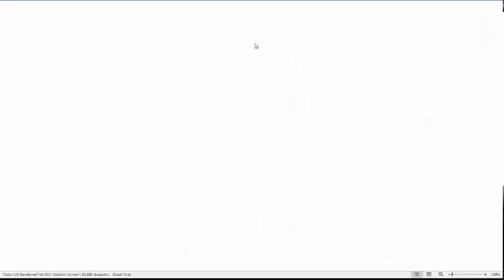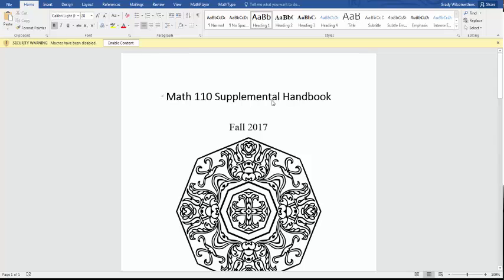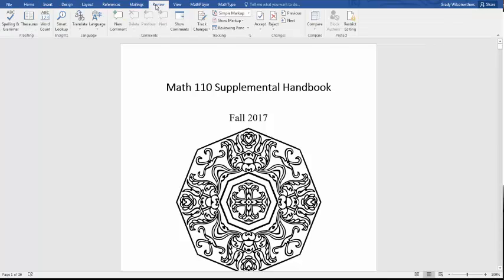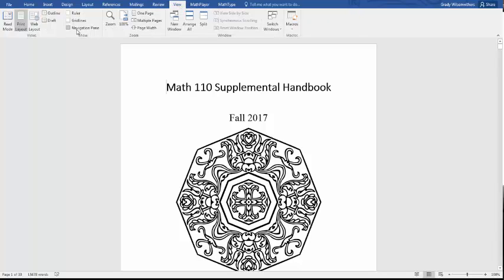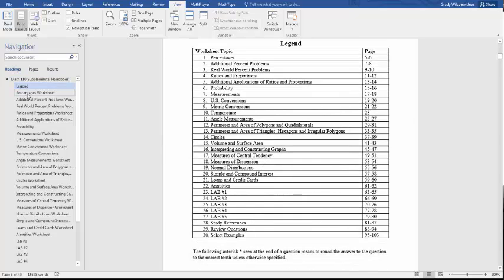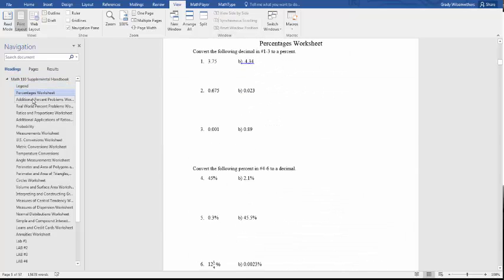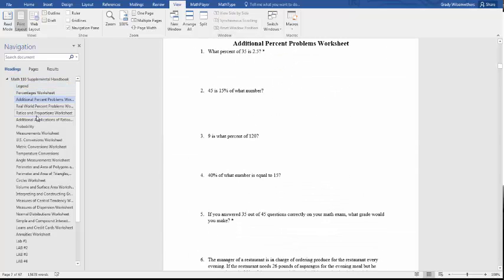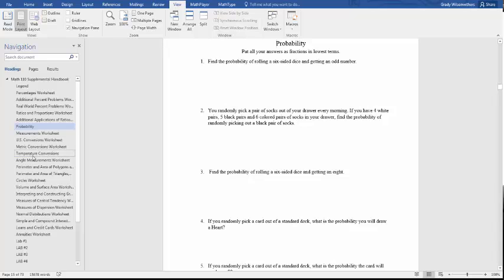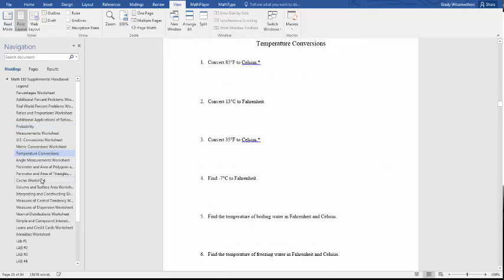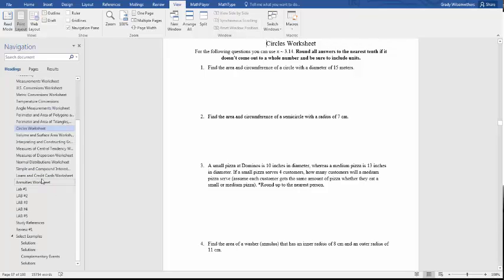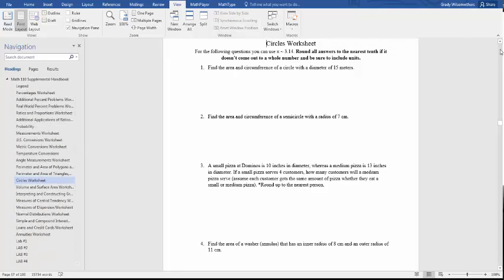Also something neat that you can do now with this digital version of the handbook is if you go to review, maybe it's under review, and you click on navigation panel, there is an interactive menu for every topic. And I find this helpful for bouncing around the workbook in class. Cool little addition for you to keep in mind.